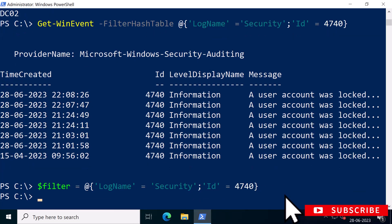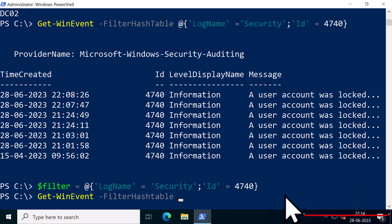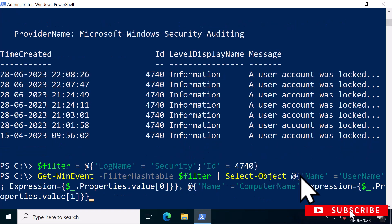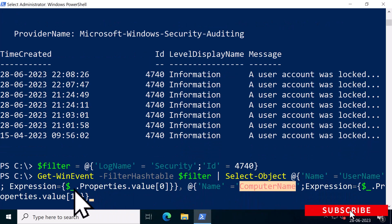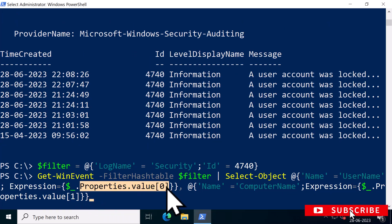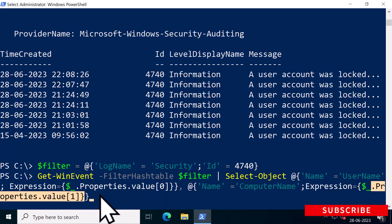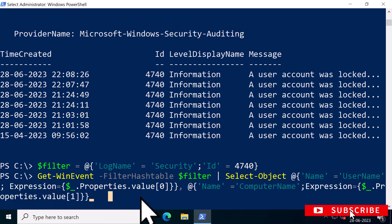Next, I'm going to type Get-WinEvent with the hashtable filter dollar filter. Next, I will use Select-Object to retrieve the username and computer name from an event using Properties.Value[0] and Properties.Value[1] respectively by using expressions.